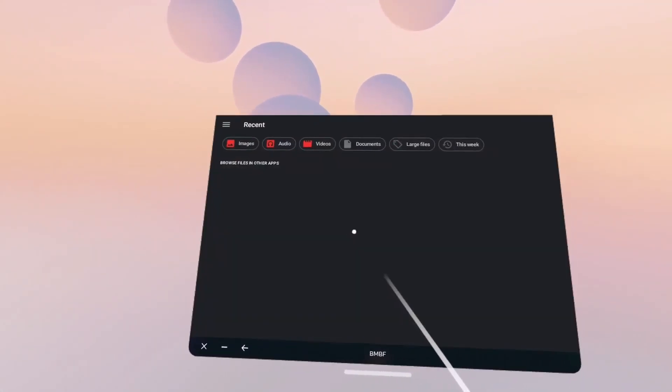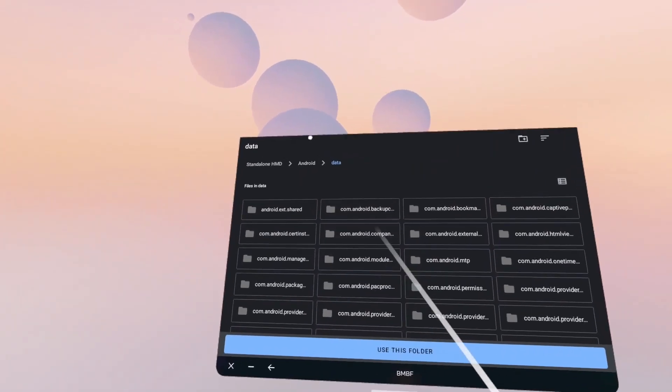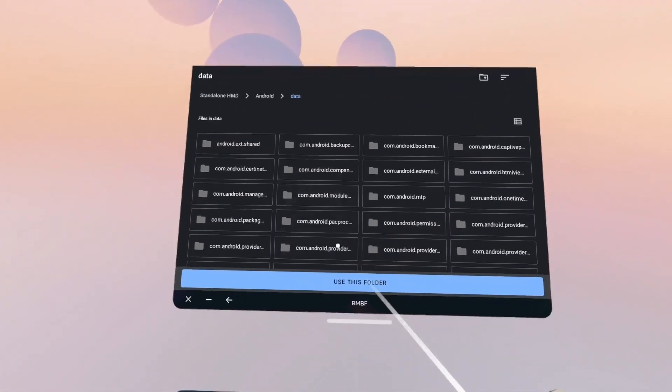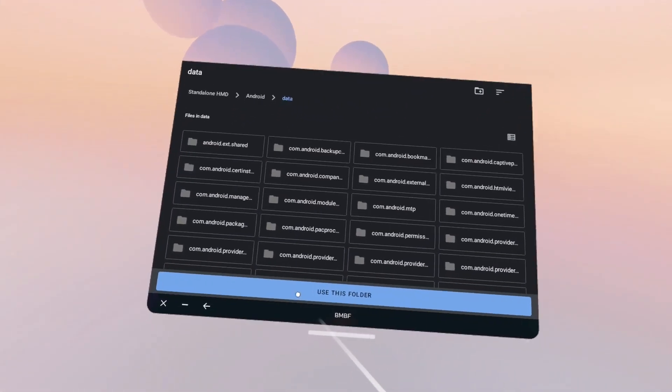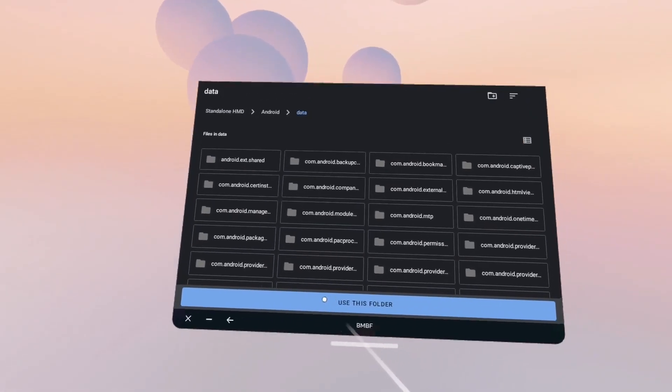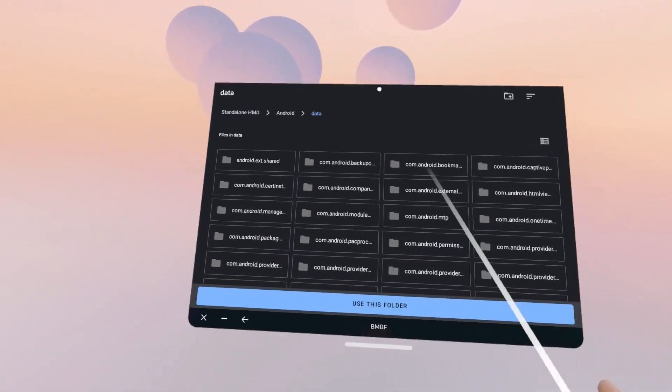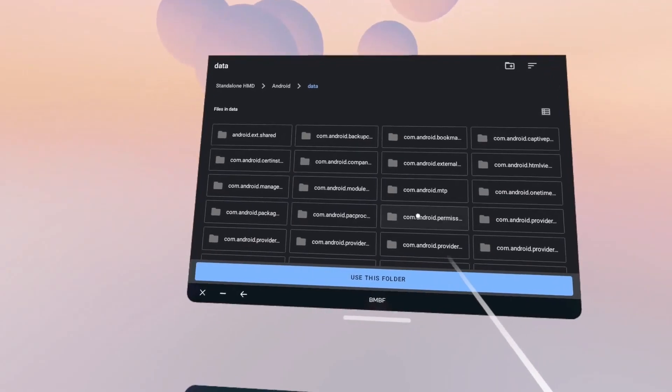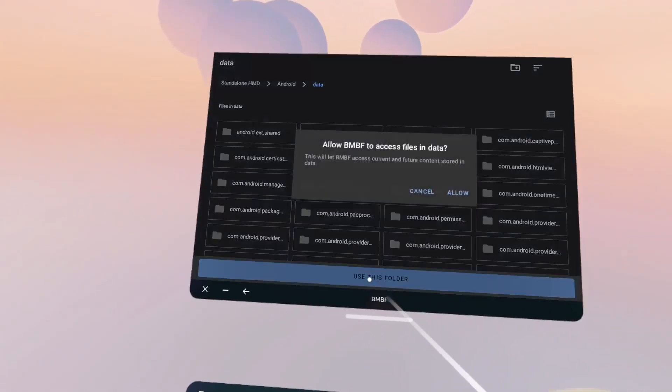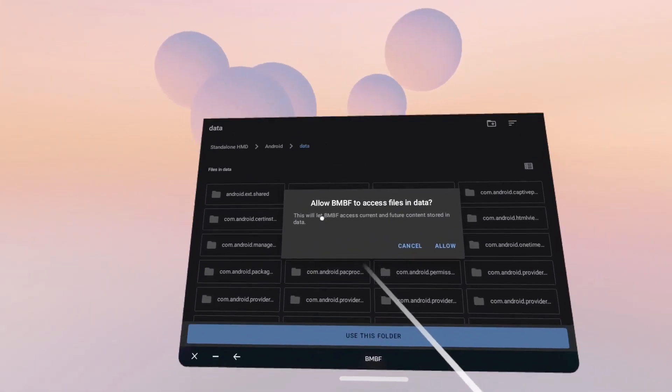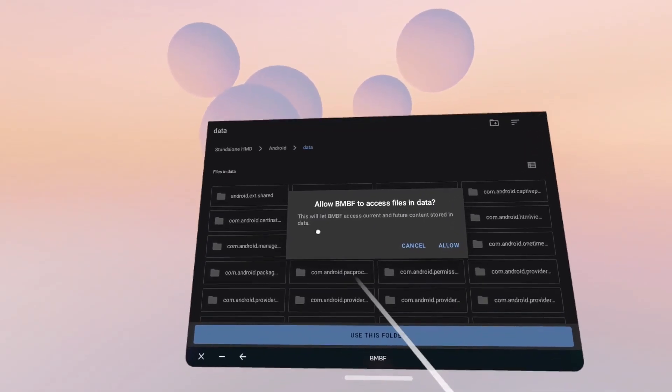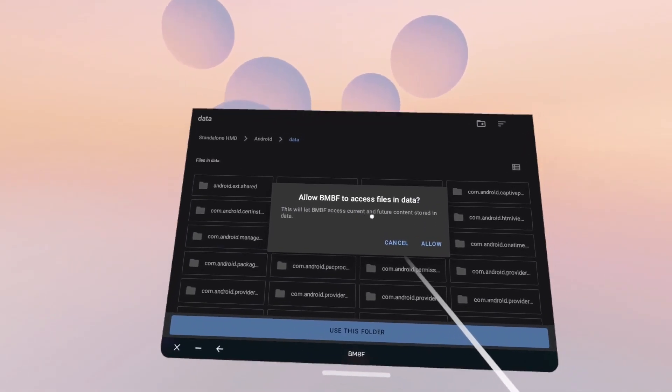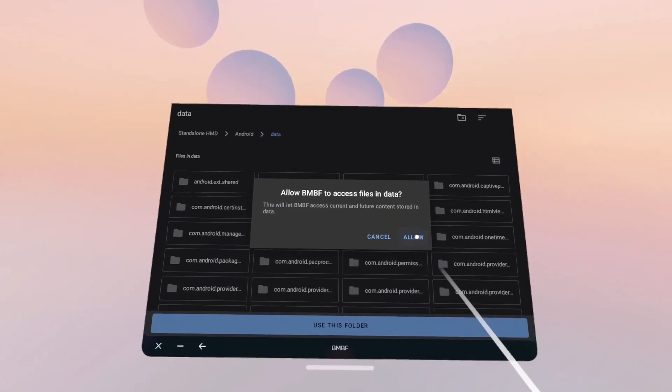You must give BMBF access to Android data or it cannot function. Click OK. And then we've got all this. And then, as we read on the previous notification at the start, don't click any of these folders. Just click Use This Folder. It's already selected. Allow BMBF to access files in data. This will let BMBF access current and future content stored in data. Allow.